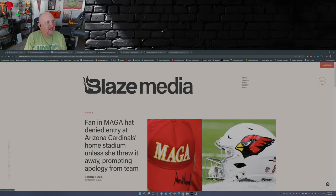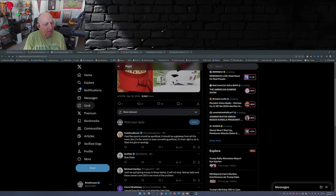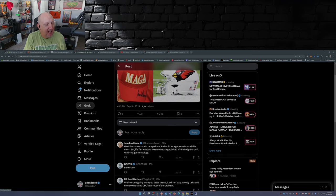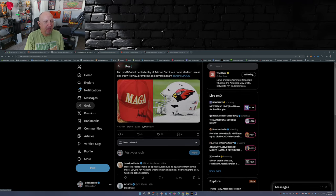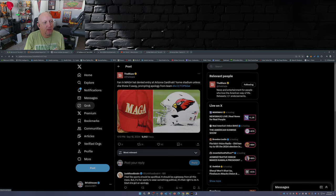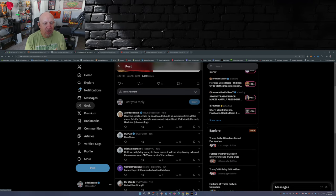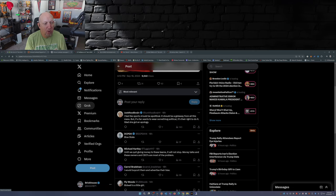Now needless to say, over on X, I mean right off the bat from this post by The Blaze: I feel like sports should be apolitical, it should be a getaway from all this mess, but if a fan wants to wear something political it's their right to do it. Glad she got an apology.